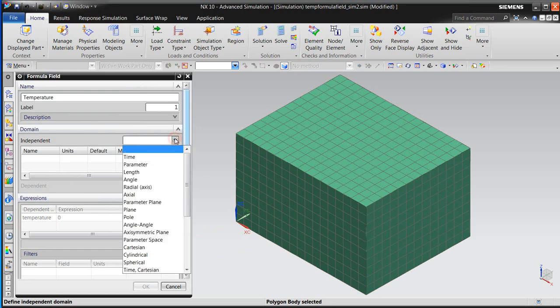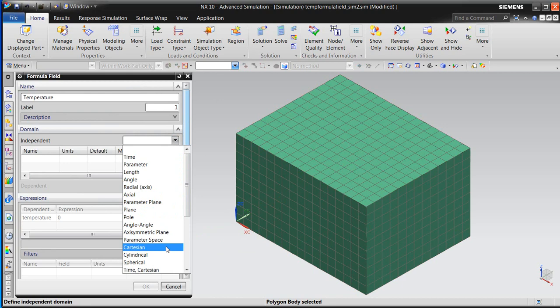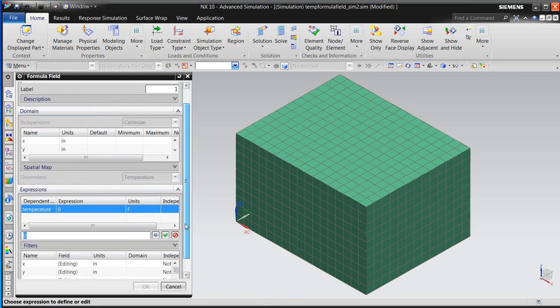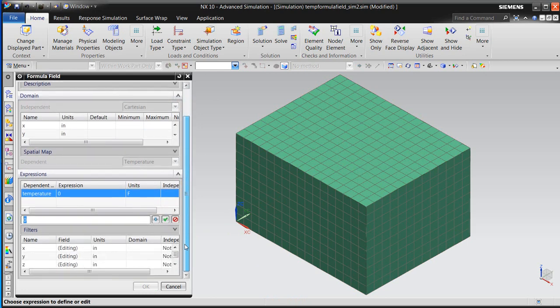Next, we'll select an independent variable, which can be any number of choices. Here we'll select Cartesian, because we're after the Z height to select the temperature field variable.